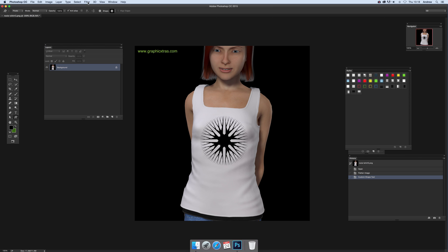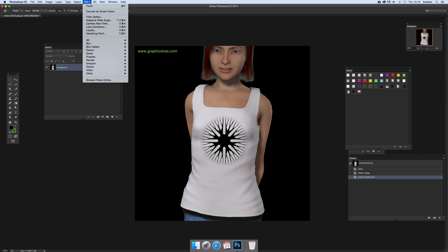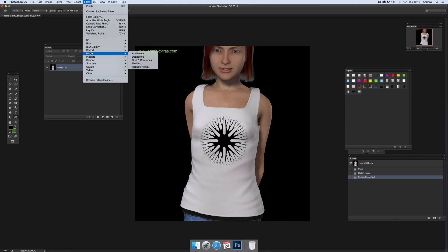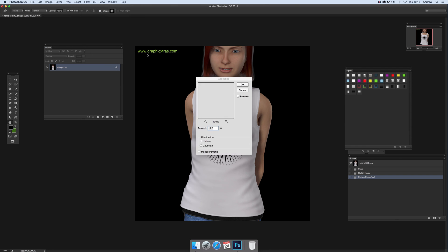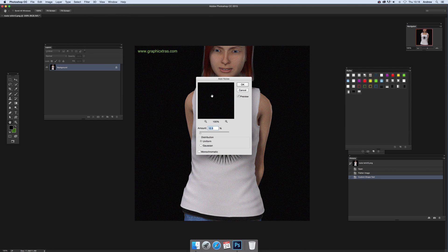First thing to do, go up to Filter and choose Noise, then Add Noise. You can see the effect there.